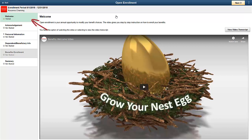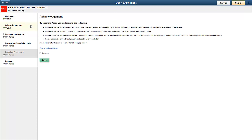On the Open Enrollment Welcome step, you can add text or create your own video to share important benefits information with your employees. On the Acknowledgement step, if your organization requires an acknowledgement or consent agreement, you can use the Acknowledgement Framework to create the desired agreement. Your employees can then provide the consent or acknowledgement you need, and you can make this step mandatory.